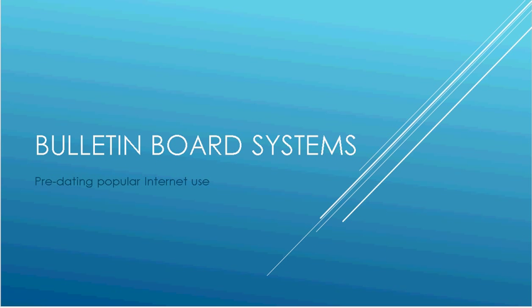Hi, everybody. Just wanted to give a little presentation about what online systems people used before the Internet was popular. Now, back in the 1980s and 90s, before the Internet was popular, people still used online systems,